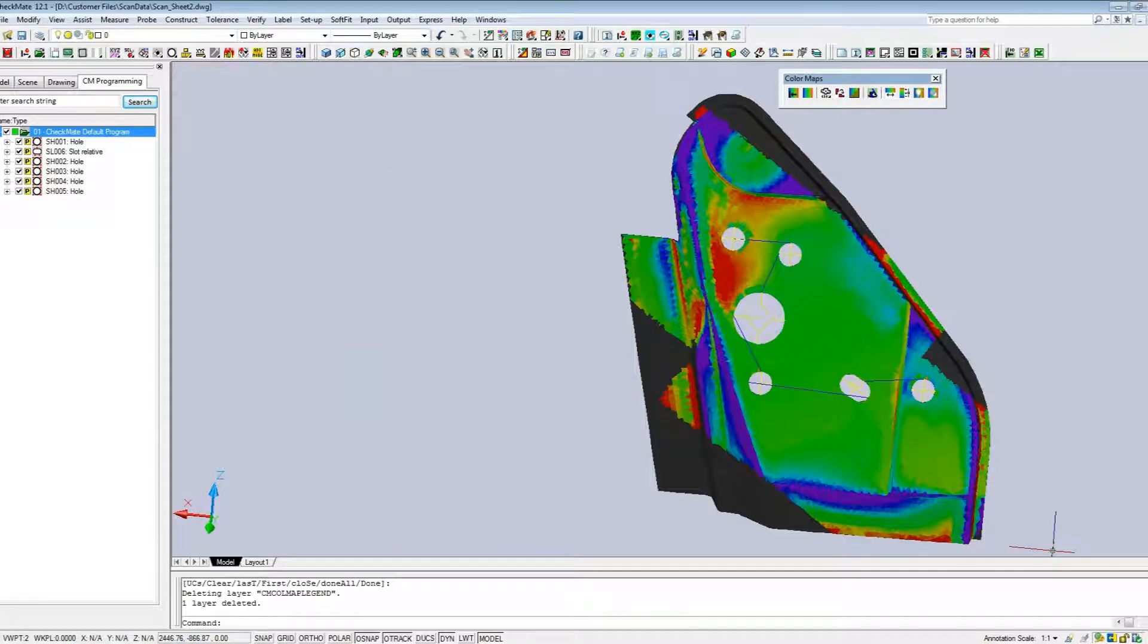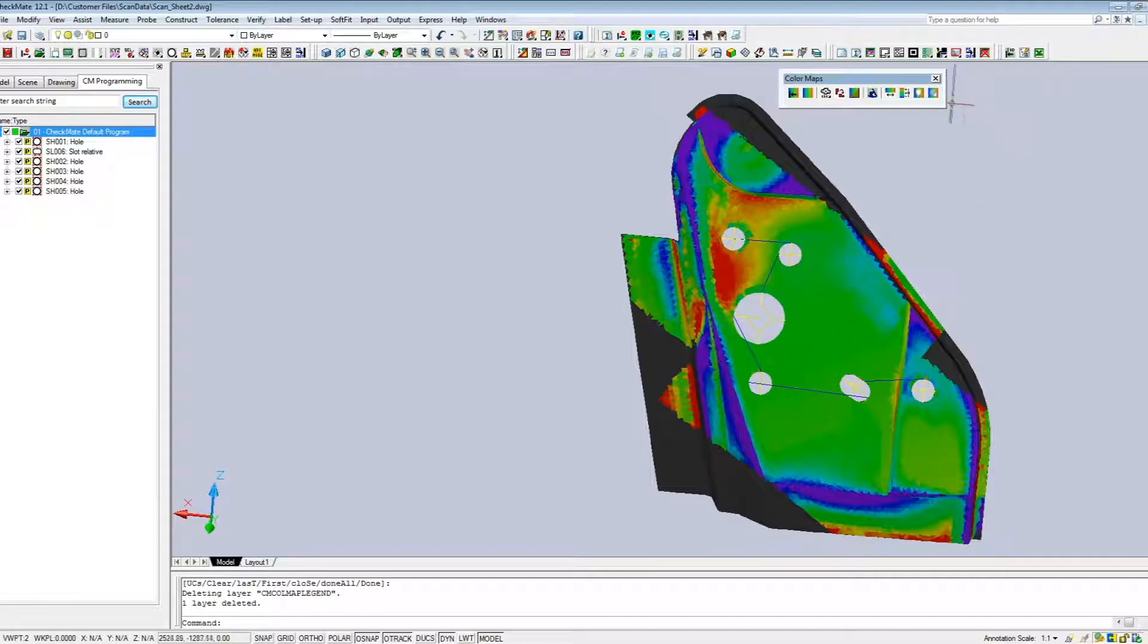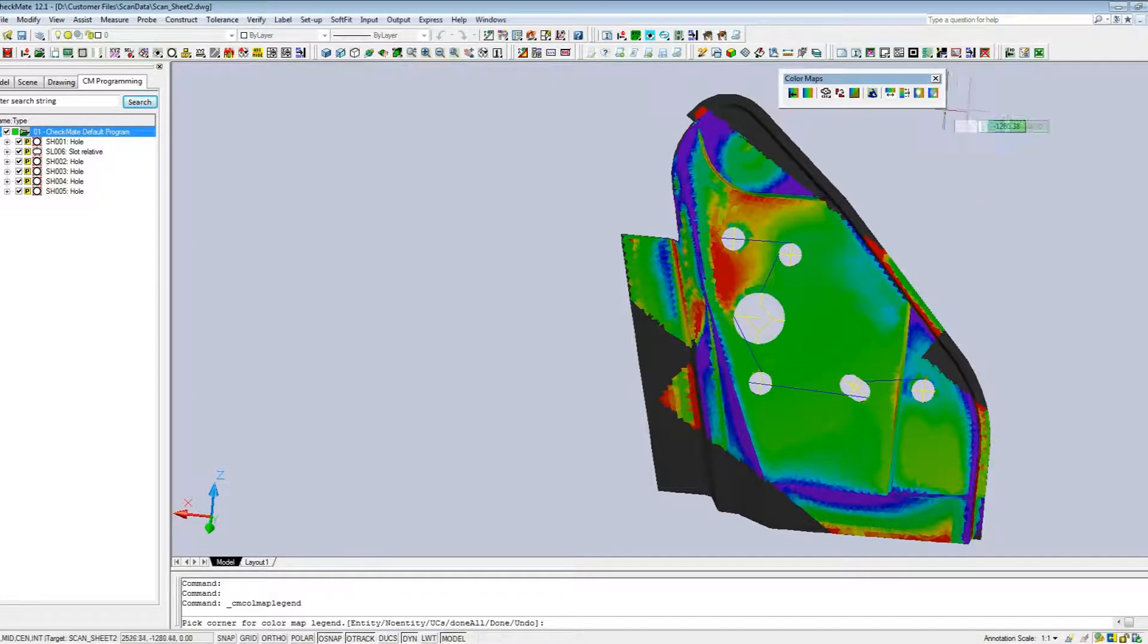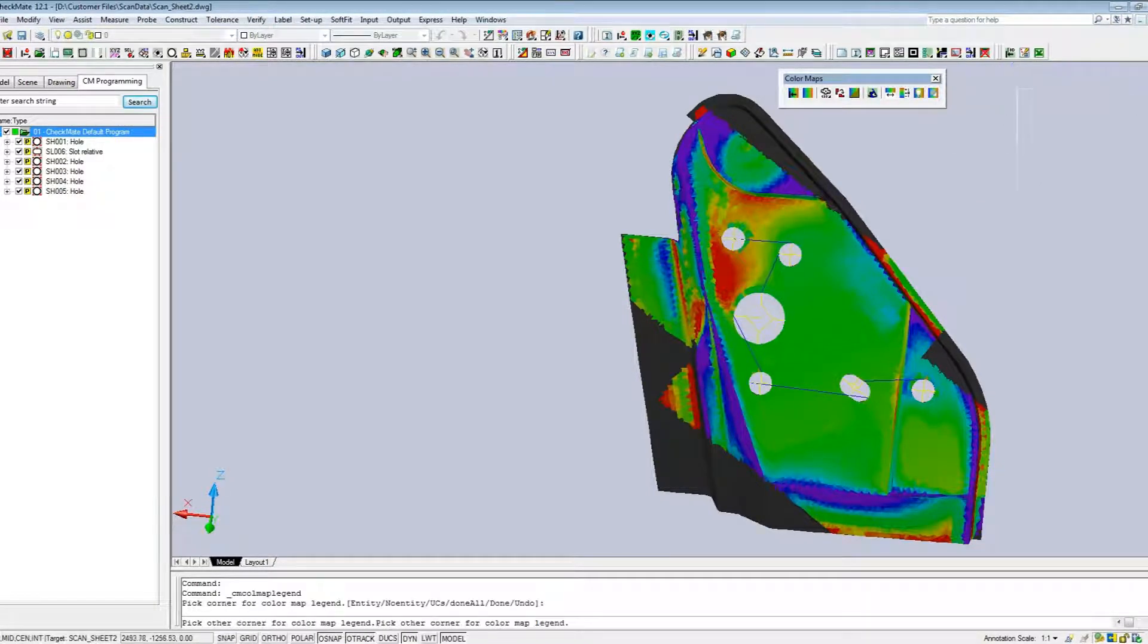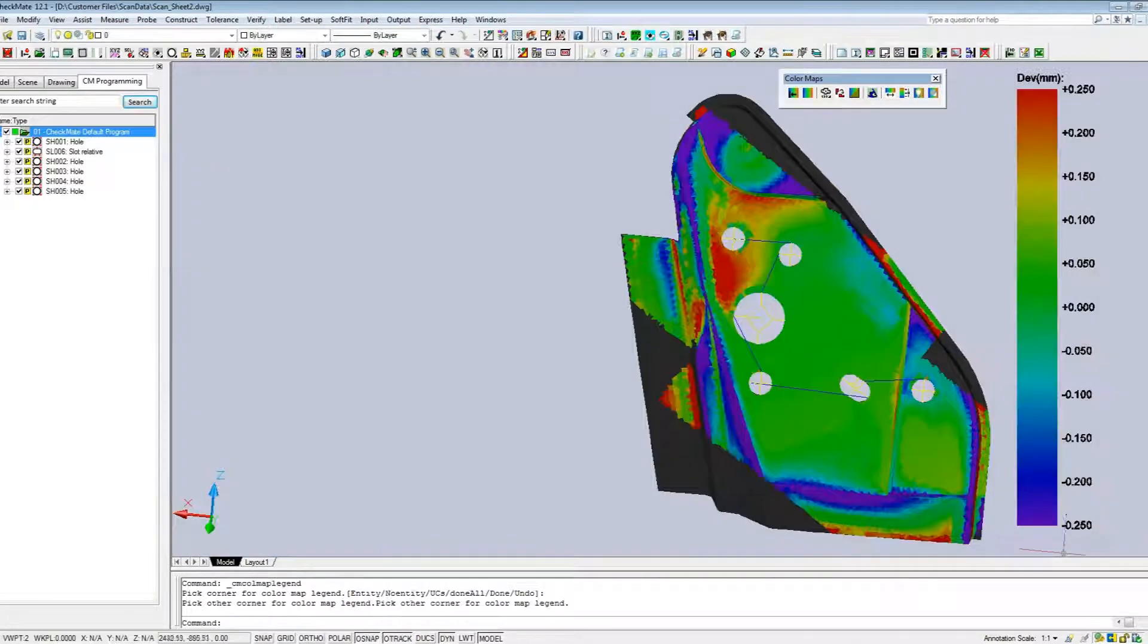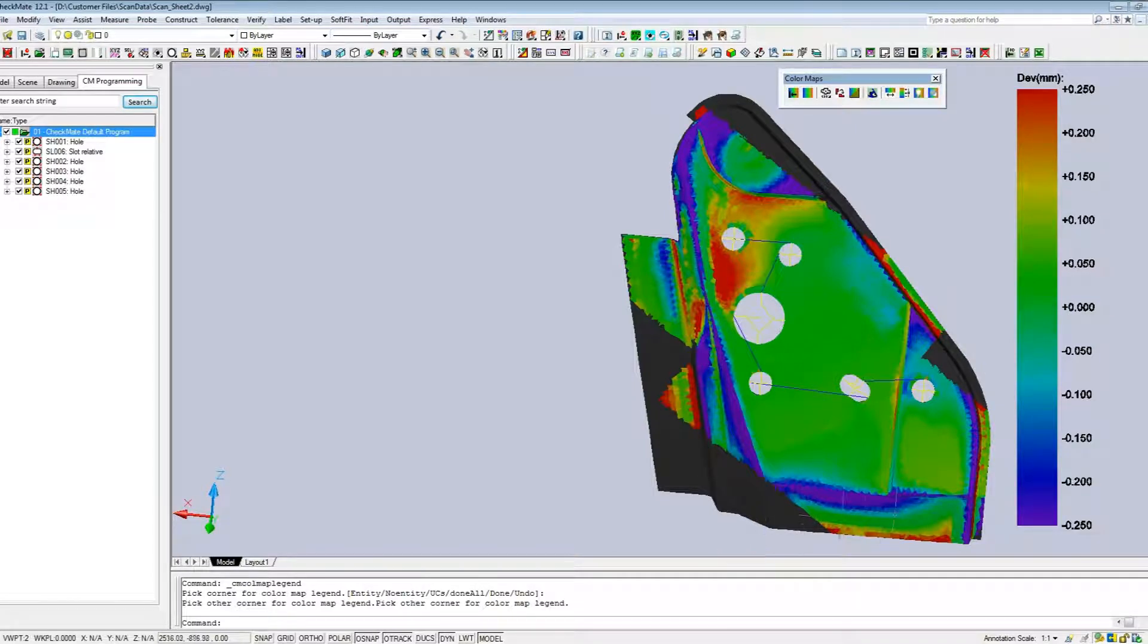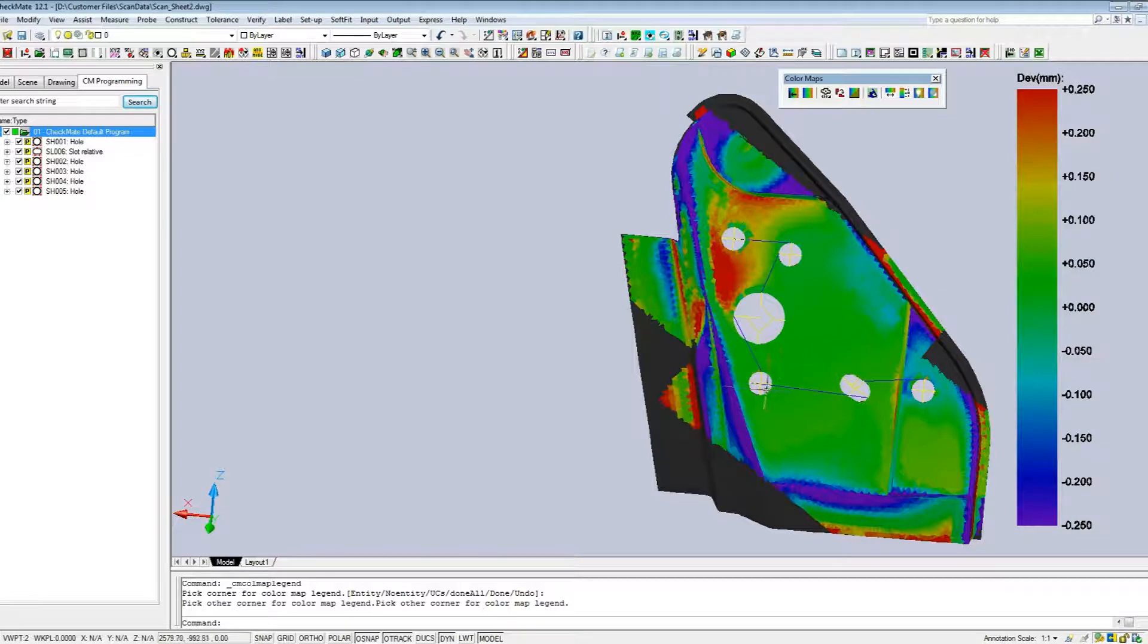Now that the color map has been imported, we can see the color deviations from the scan data. To make it a little bit easier, I'm going to create a legend on the side here so that we can see what the deviations represent. So now we have all the information for the surfaces.